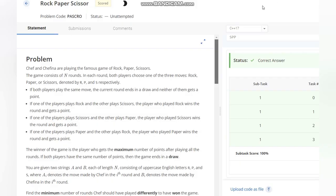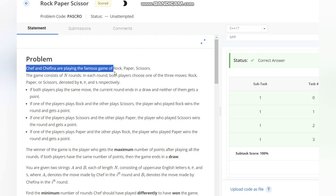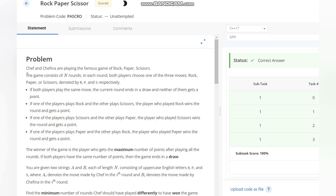Hello everyone, welcome back to the channel. Here we are discussing the question Rock Paper Scissor on CodeChef. The problem states that Chef and Chefina are playing the famous game of Rock Paper Scissors. The game consists